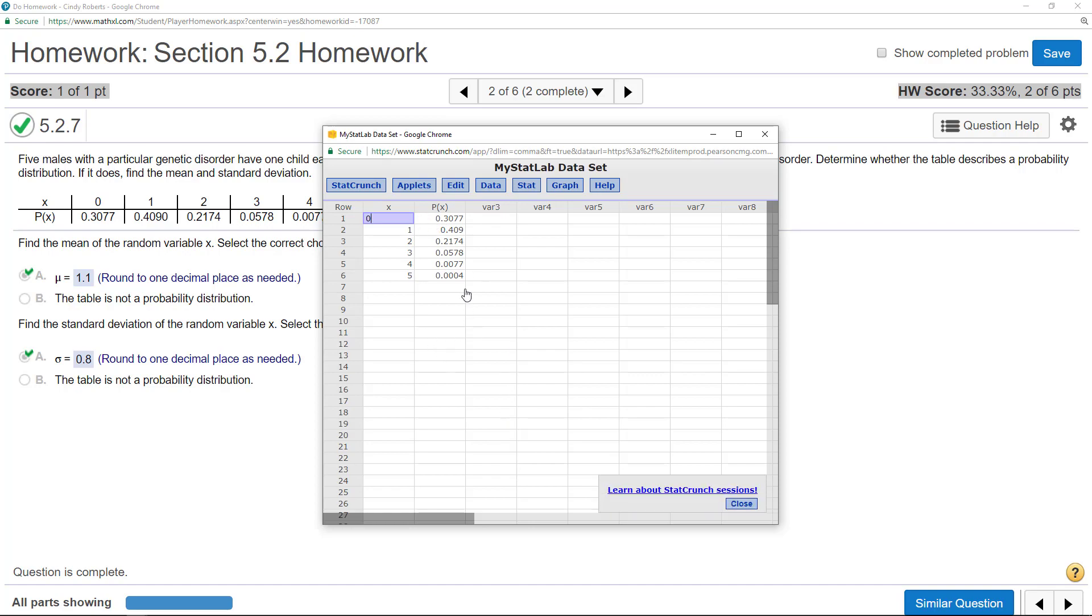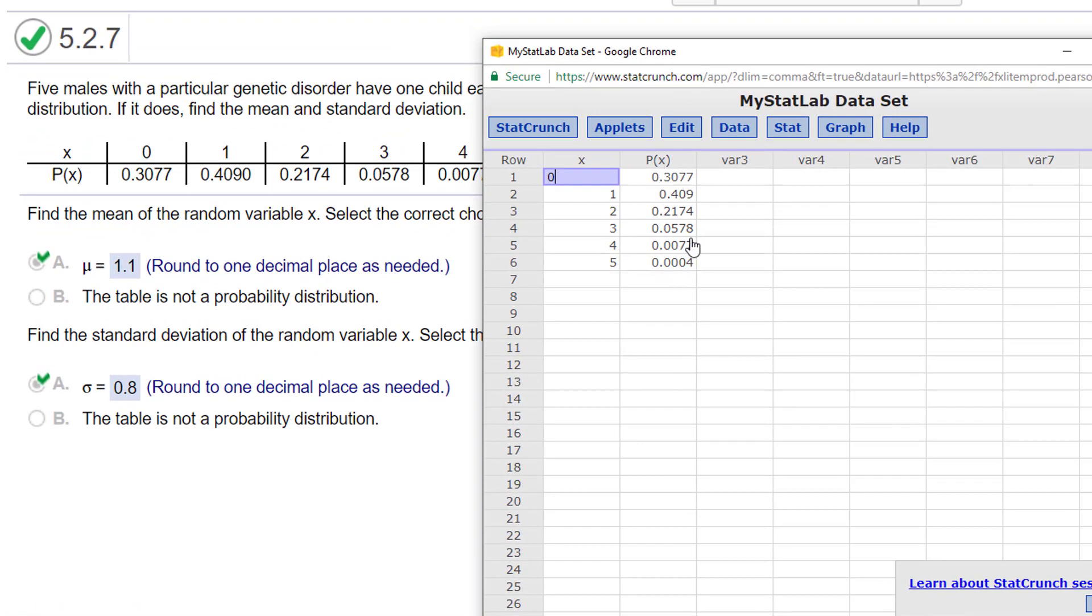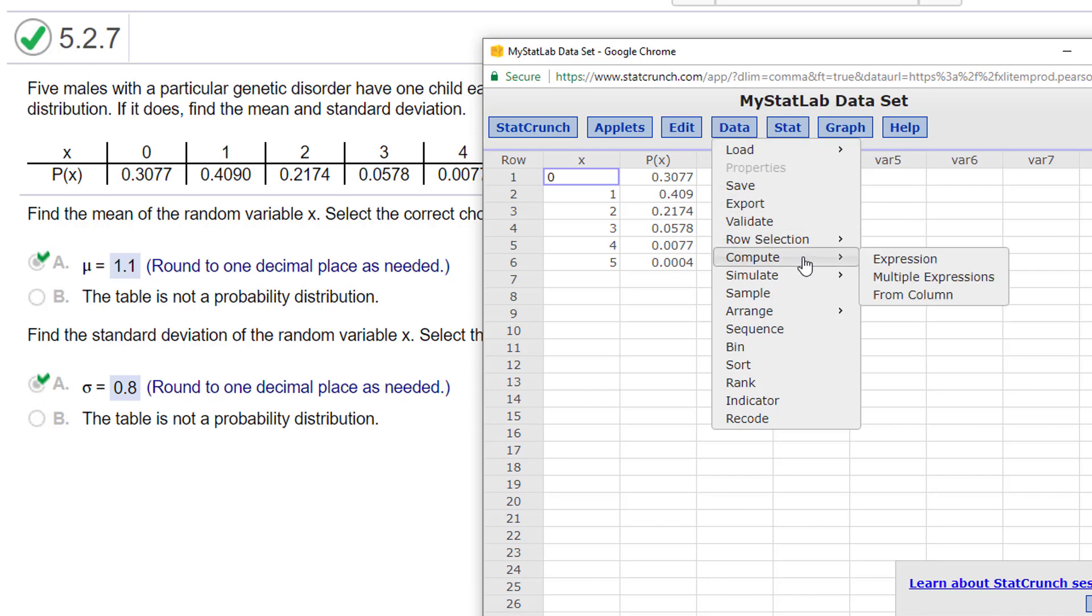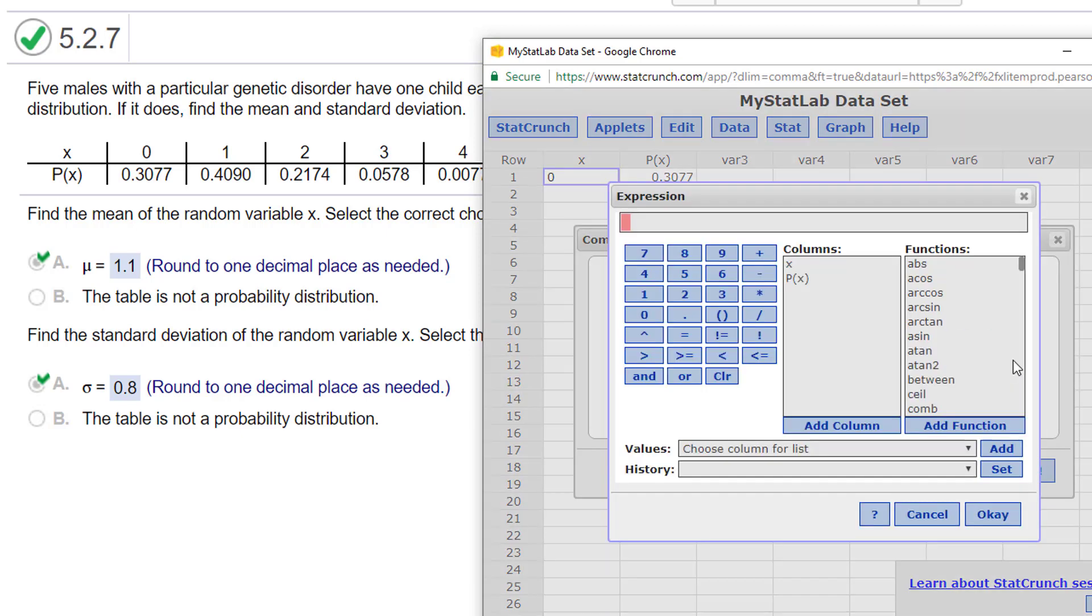So I need to do some things. The first thing we did was to see if it was a probability distribution by adding this column. Anything that you want to do for manual computations, you go to data, compute, and then I'm going to do an expression.